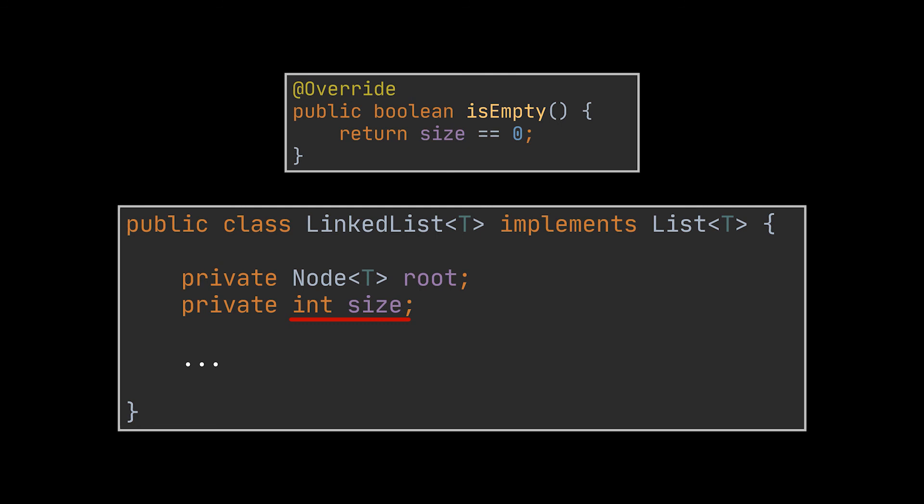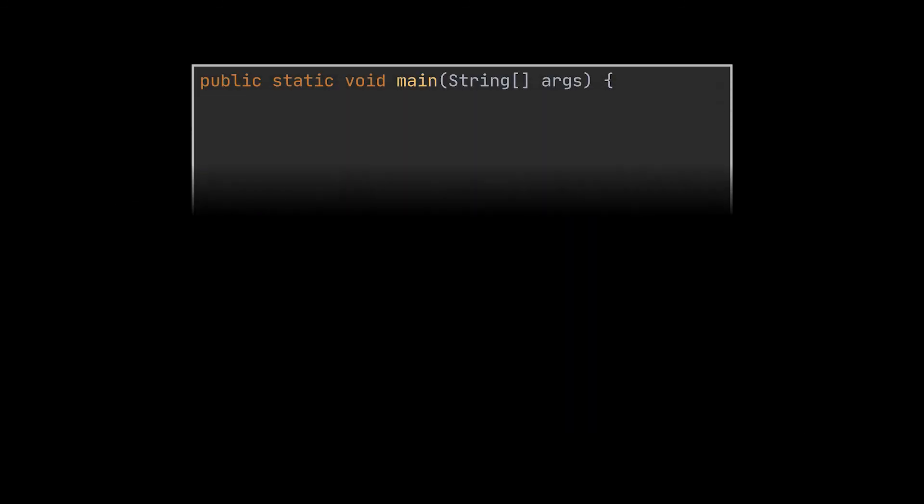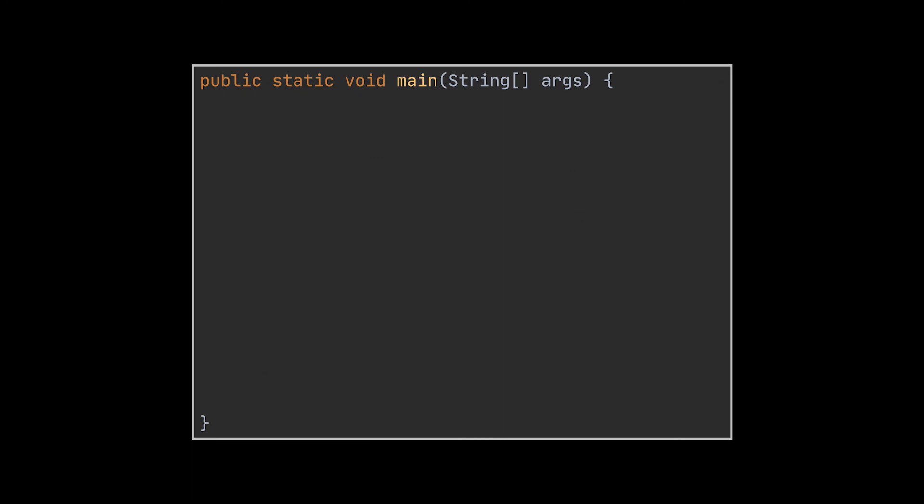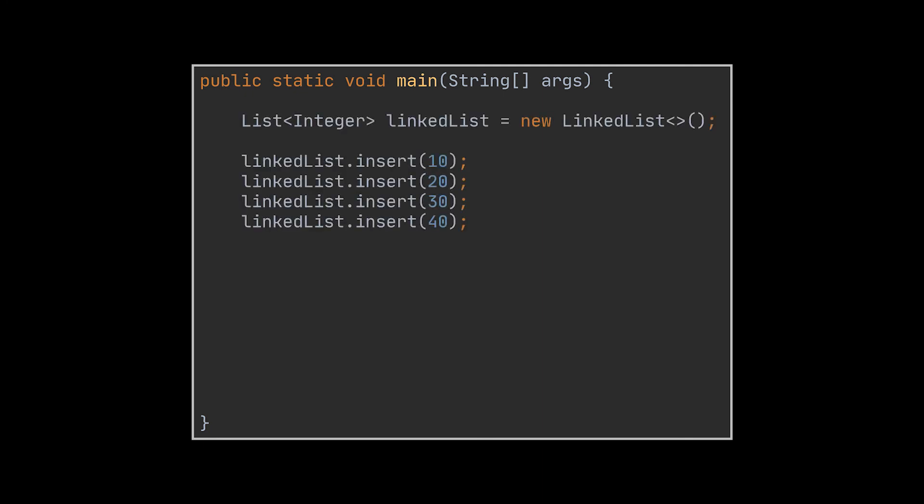Now that our linked list class is complete, let's go ahead and see how it looks in action. To do this, I went ahead and created a main method where we are going to test our code. In there I created an instance of the linked list class we just created and inserted a bunch of elements inside it, then I printed out this list by traversing.